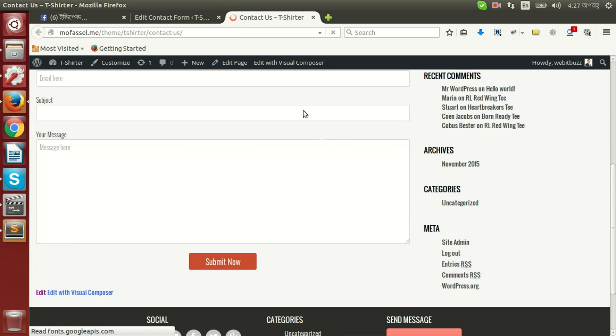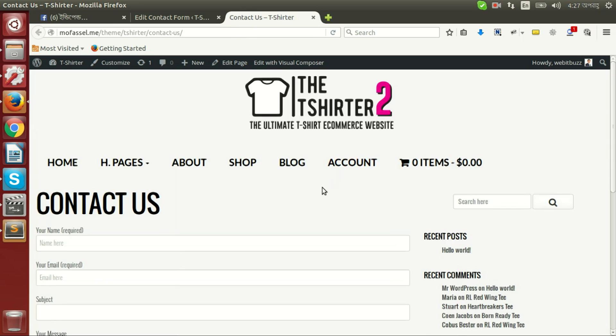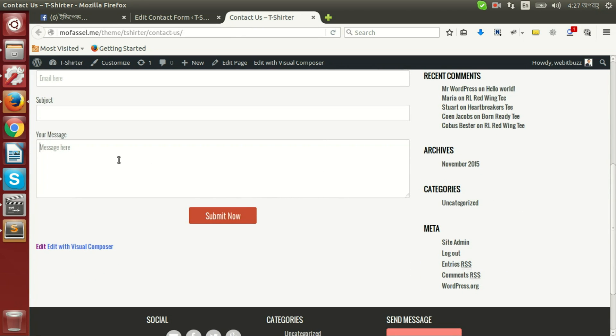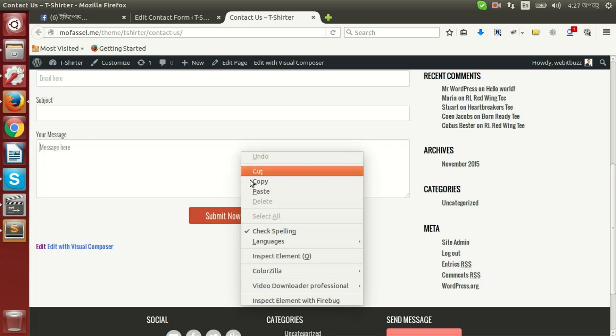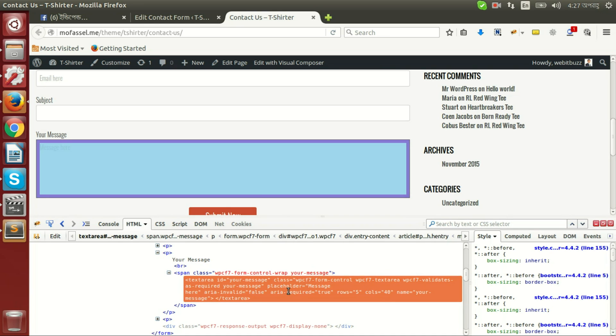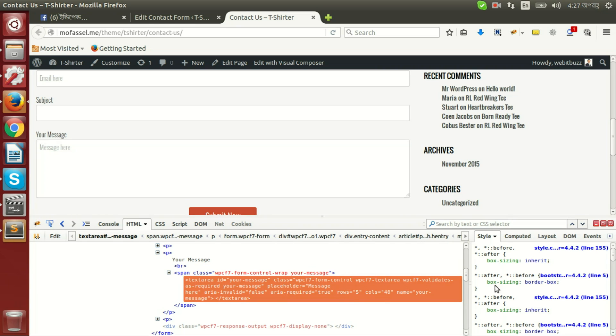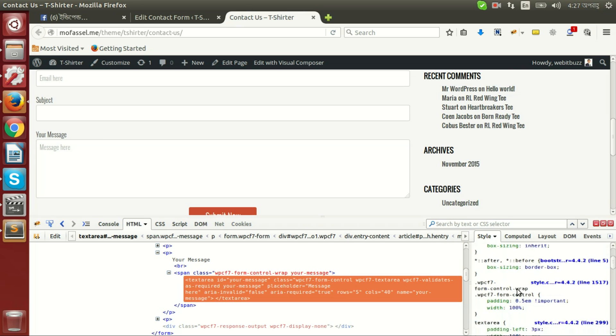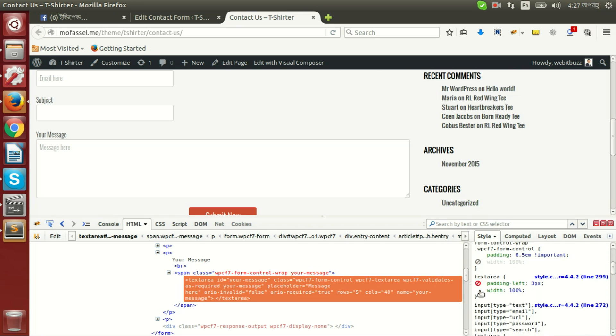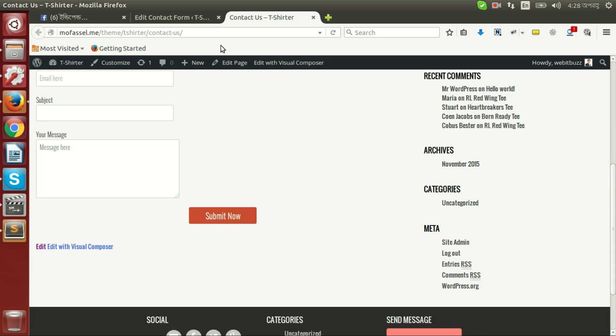Then we will be able to see height of the text area is decreased, and we cannot see change related to width. Actually, the theme I am using has some default CSS on text area. If I now disable those CSS, then we will be able to see actual output.